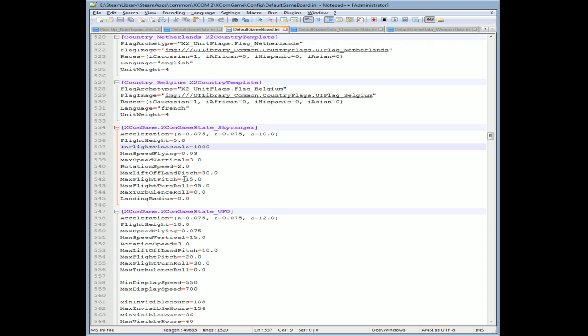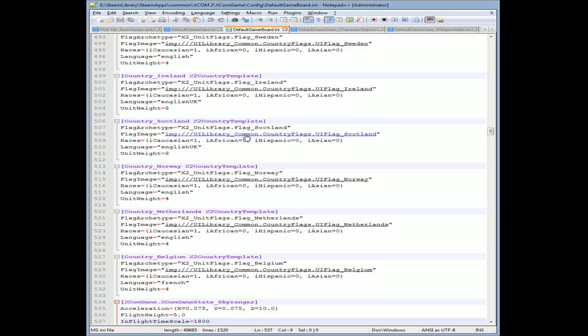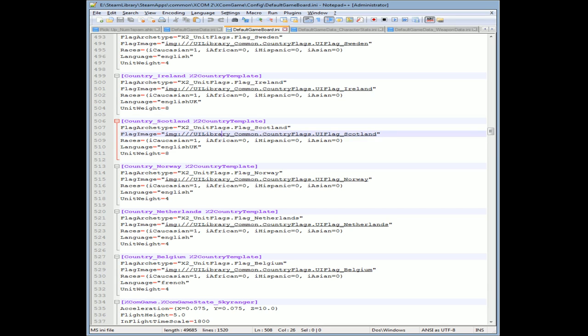I mean you can go down to the point where you can seriously mess this game up. You can change things like flags - where that image is. So let's just go there. UI library common country flags dot UI Scotland. Let me see if that's easily accessible. I didn't check this out so apologies that I'm doing it on the fly, but this is live ladies and gentlemen.